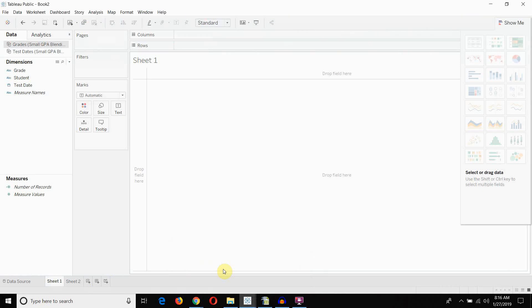Hi folks, welcome to another episode of Tableau in 2 Minutes. Today we're going to be talking about why you would see a pesky little asterisk when you are blending data sources, and then we're going to talk about how you can get rid of those.